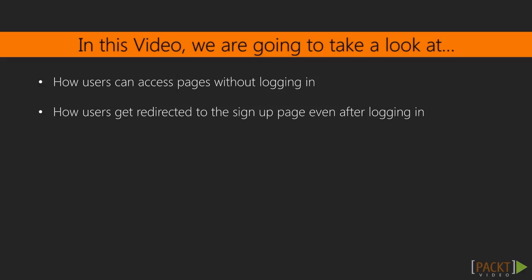More specifically, in the first video, we'll tackle the problem of why users can visit pages even if they aren't logged in, and why they can still see the signup page after they are logged in.